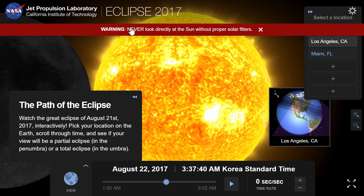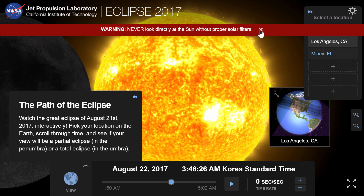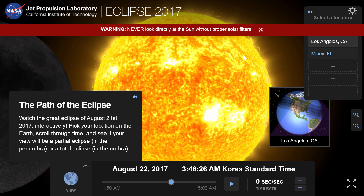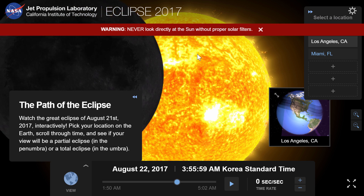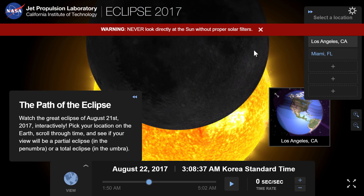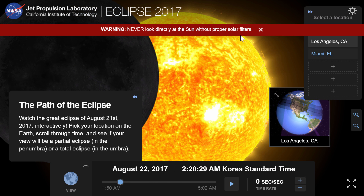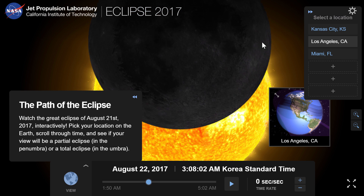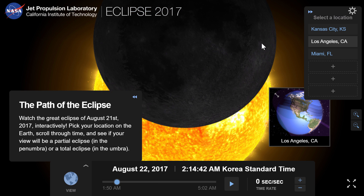First of all, here's an important warning: don't look directly at the sun, even for a second. If you don't have proper solar filters, you can quite easily go blind. So if you're watching a solar eclipse, even one in the future, avoid looking directly at the sun.